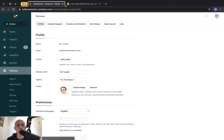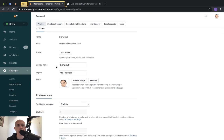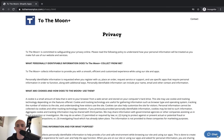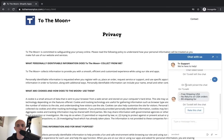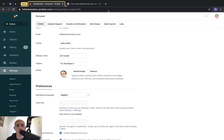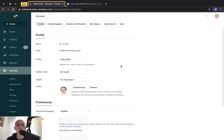The personal settings section is basically your profile as an agent. You'll put in your name, your avatar, your language, etc. When a customer chats, they can see your name and avatar. Everything else in the settings is about the business account itself.